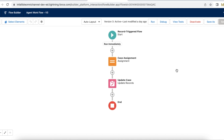Once the agent accepts the case, they can edit the case so that it can execute the process automations. But if we have some business critical process that has to be taken care of when the agent accepted the case and the owner was changed from Omnichannel, then we can make use of a record-triggered flow on the Agent Work entity.